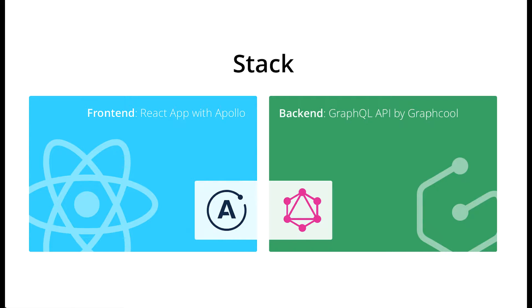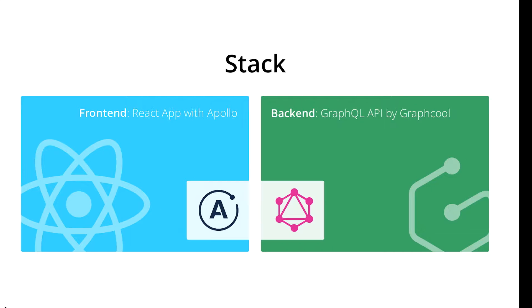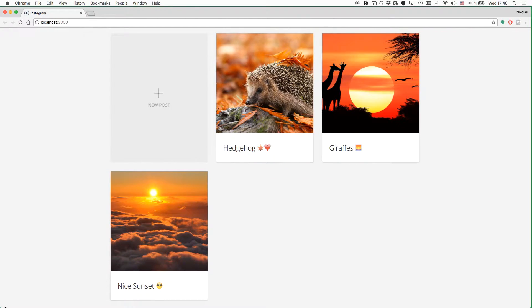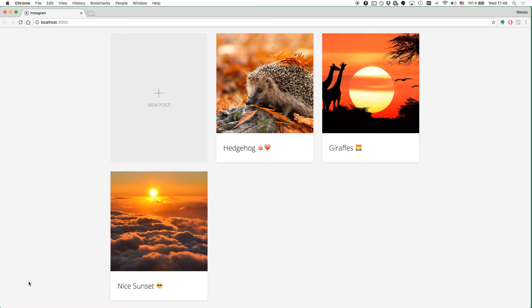Alright, let's get started. Here is what the final application will look like. We have a collection of posts and users can create new posts or delete existing ones.